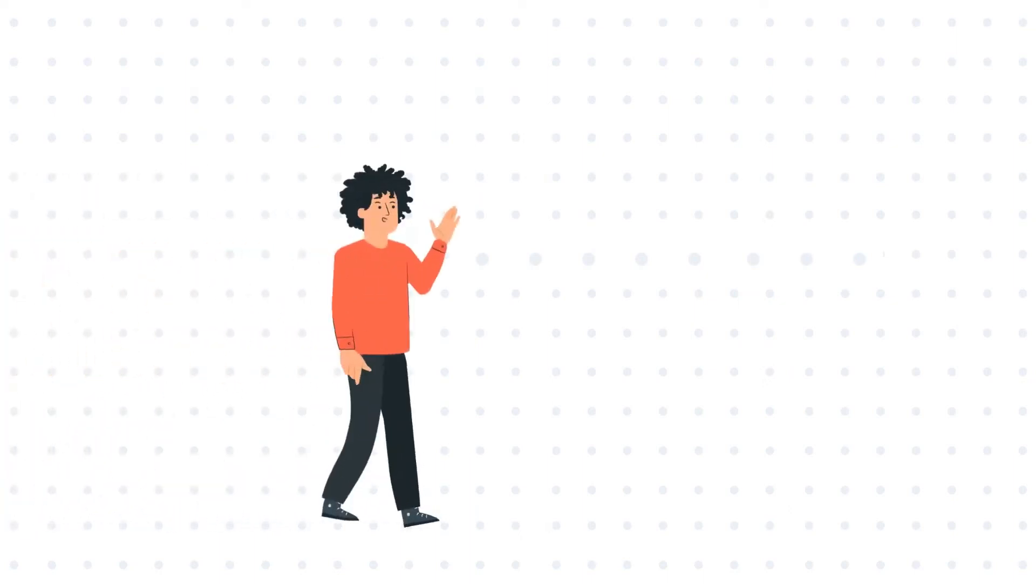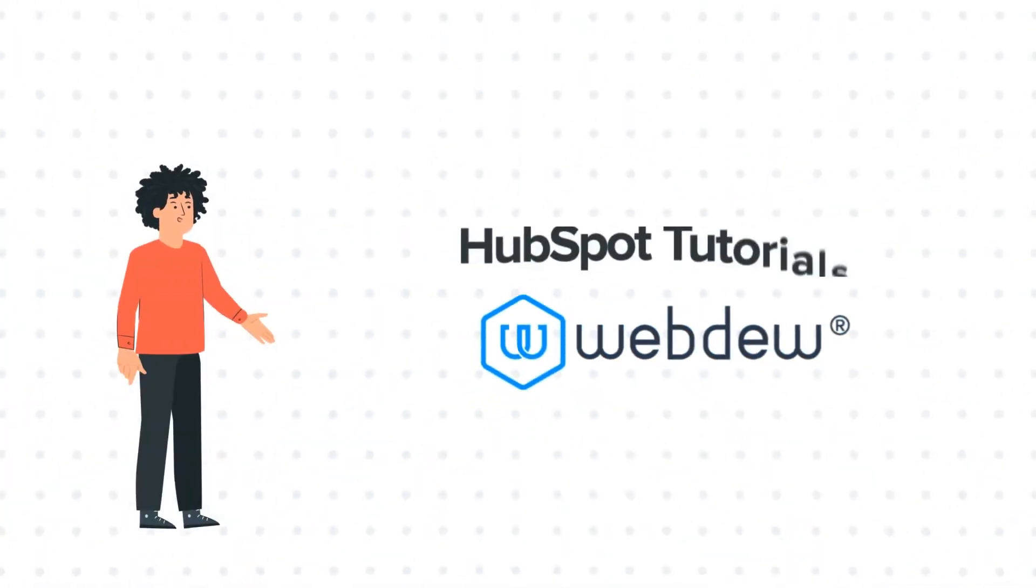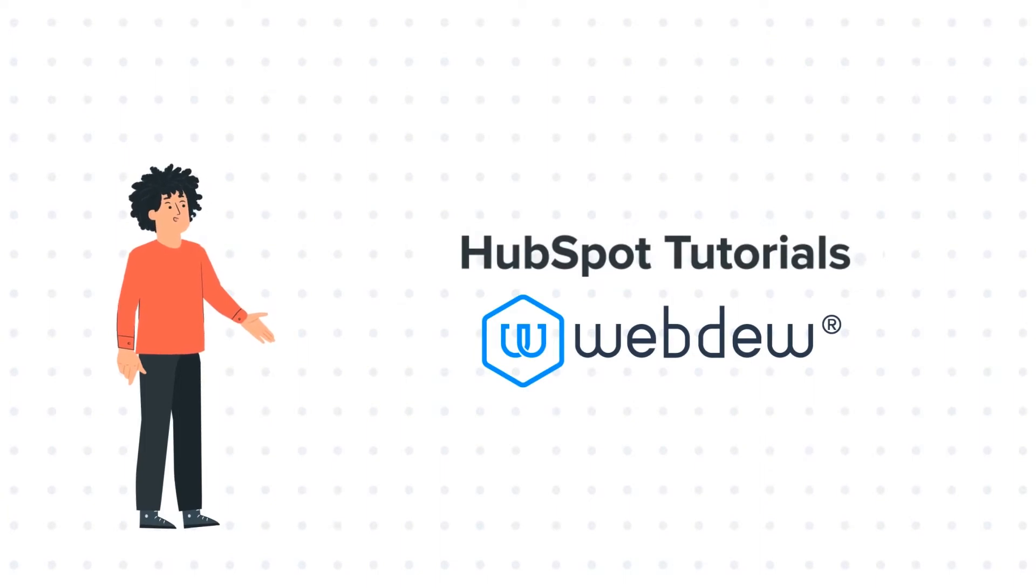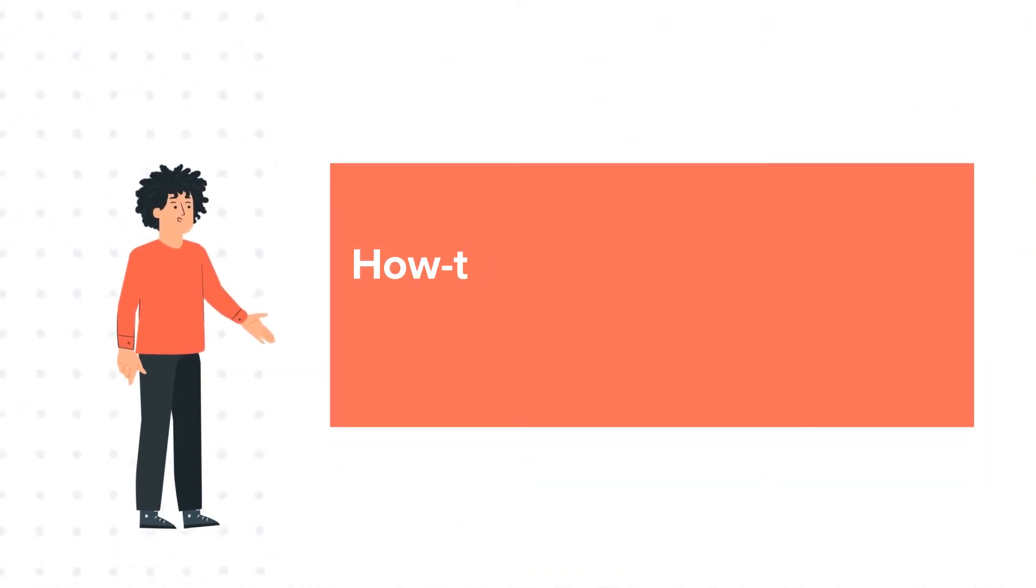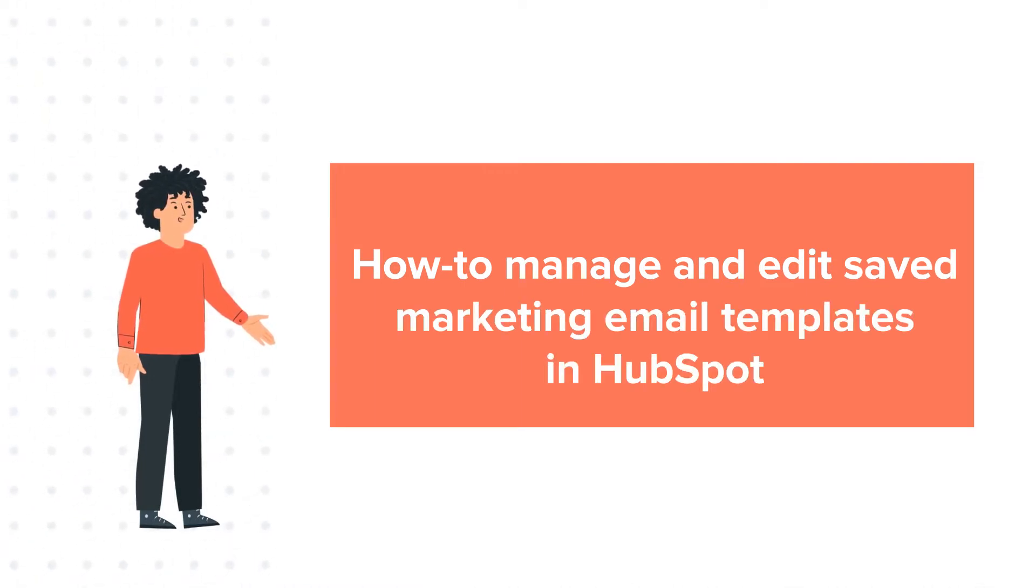Hello, and welcome to HubSpot Tutorials by Webdo. I am Mike, your guide and friend, and today's tutorial is about how to manage and edit saved marketing email templates in HubSpot.